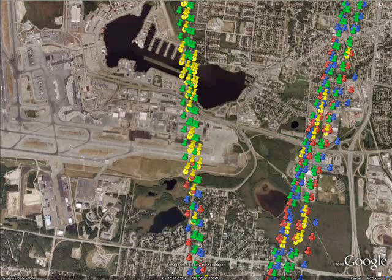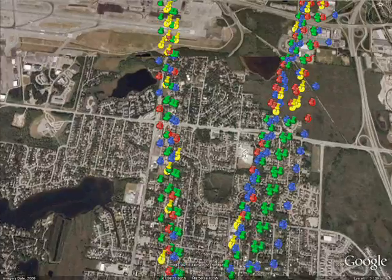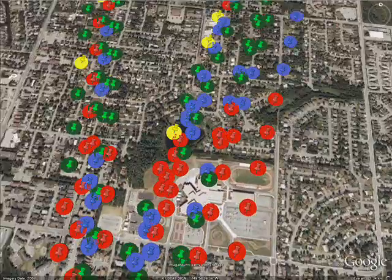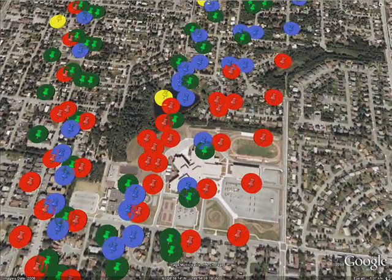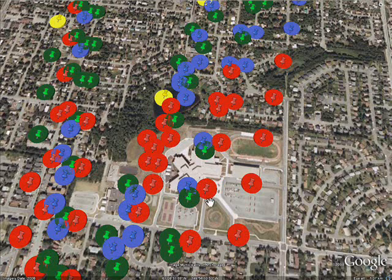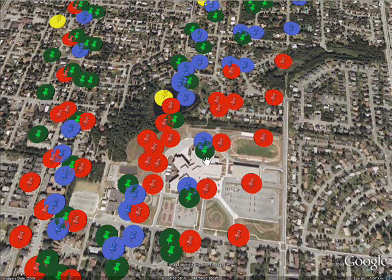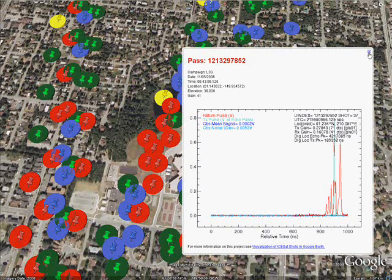Since it was launched in 2003, GLAS has produced over 1.5 billion laser shots. NSIDC is exploring ways to help users more easily locate, evaluate, and order ISAT data. NSIDC calls this experiment Visage, the visualization of ISAT shots in Google Earth.